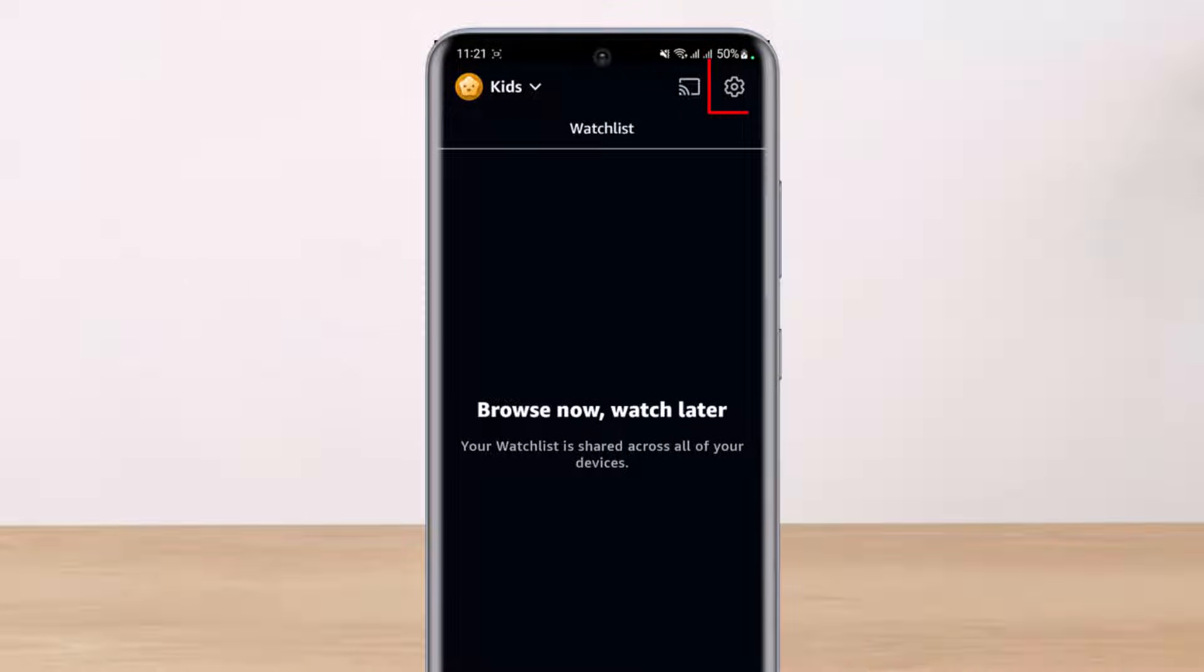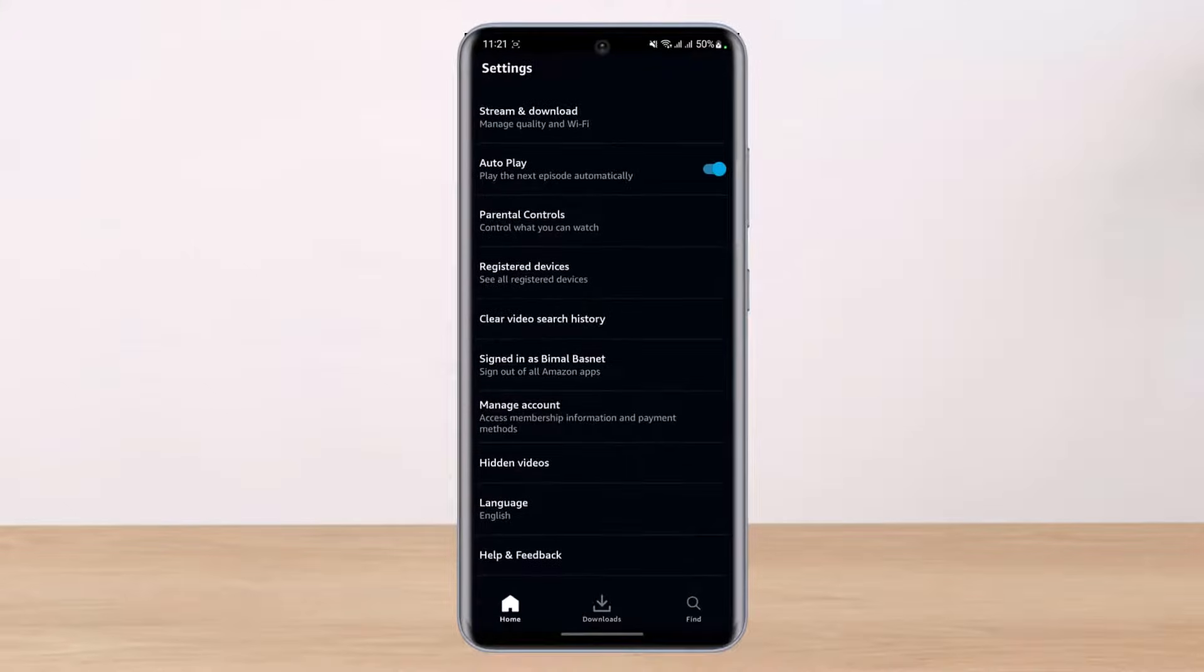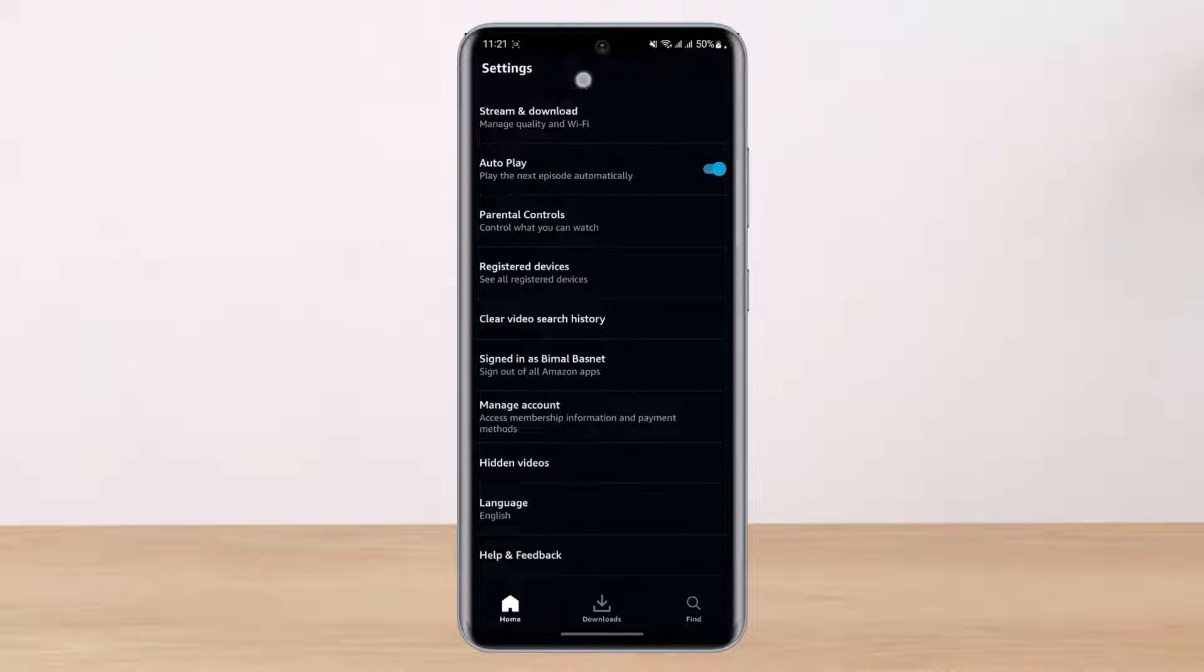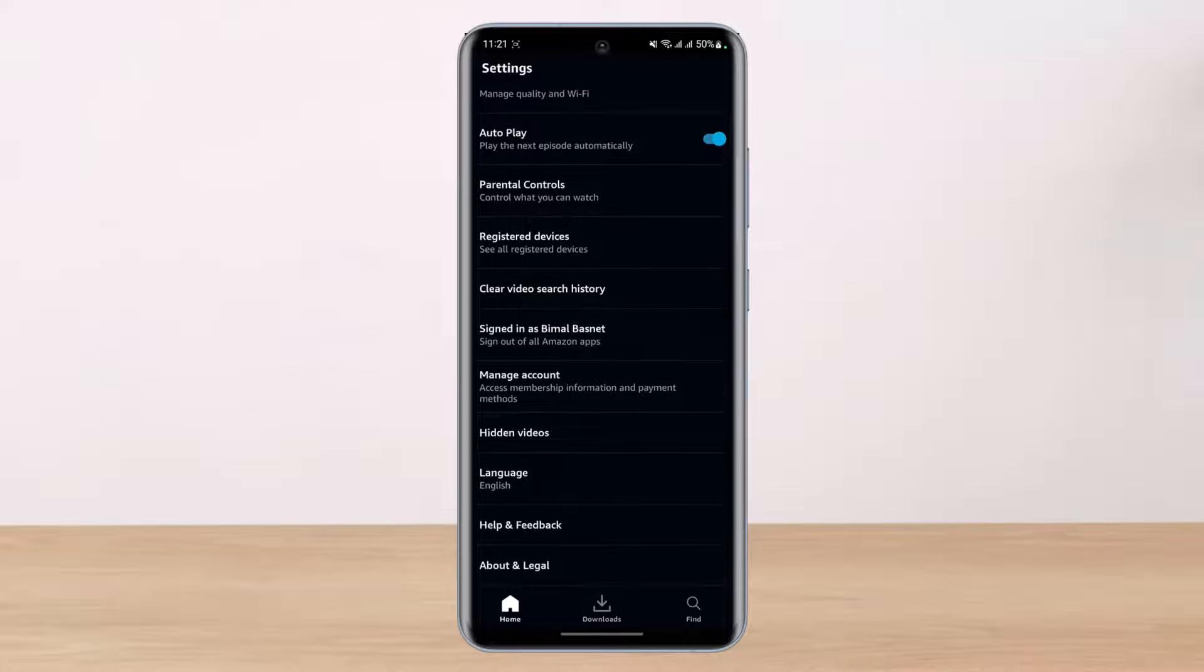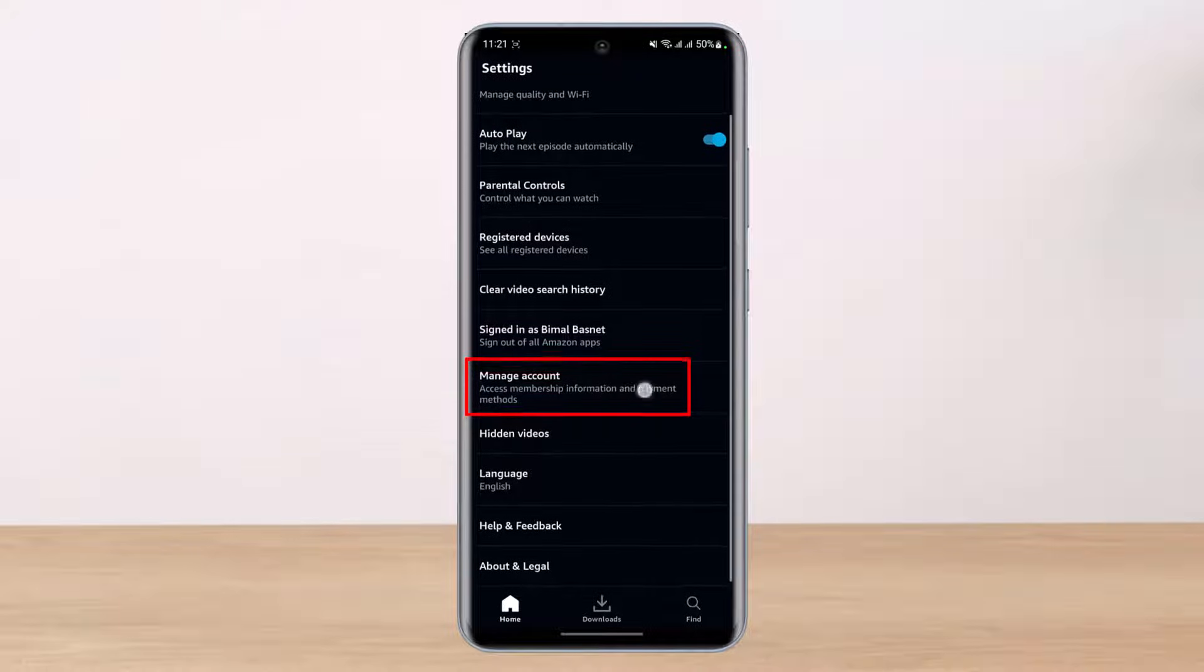Then again on the top right, simply tap on this gear icon, which is the settings icon. As soon as you select the gear icon, you'll be able to see different options such as stream and download, autoplay, parental controls, register devices, and so on.